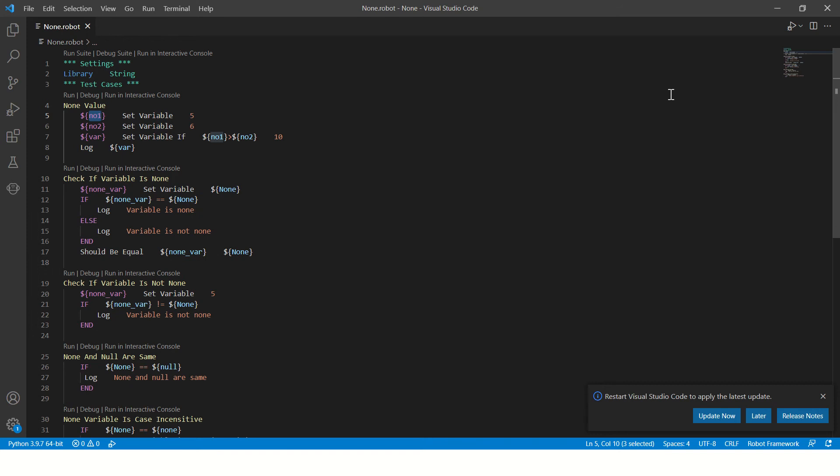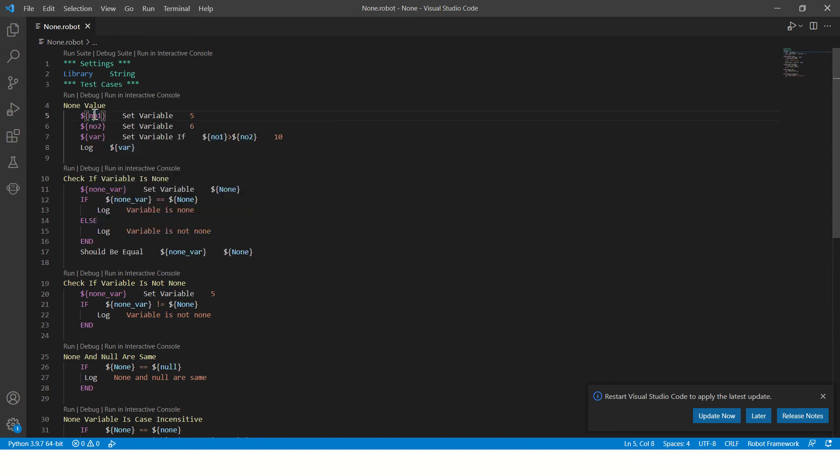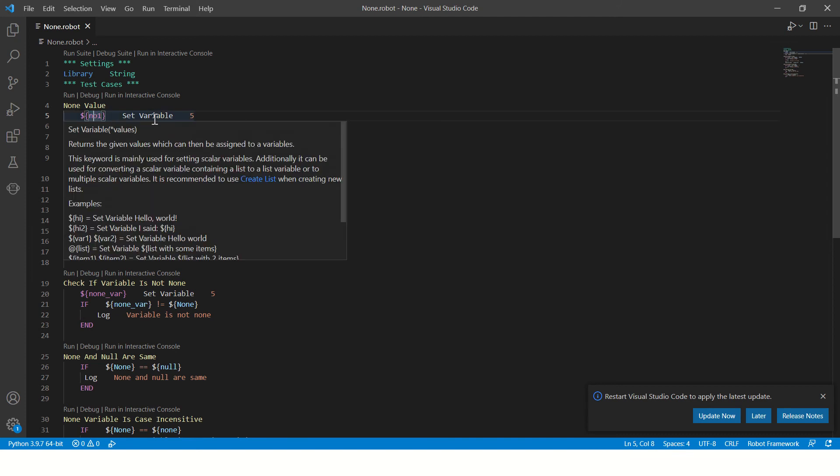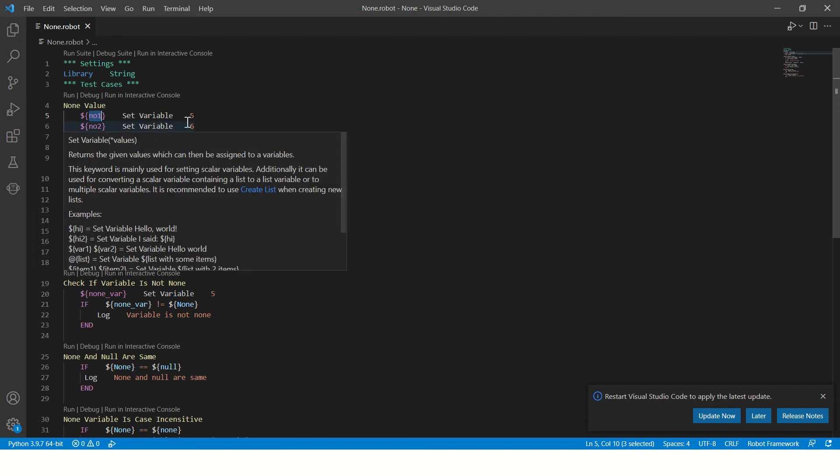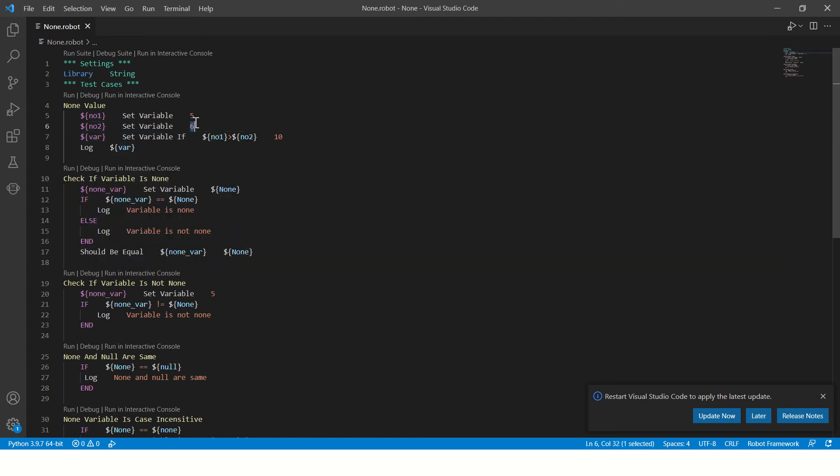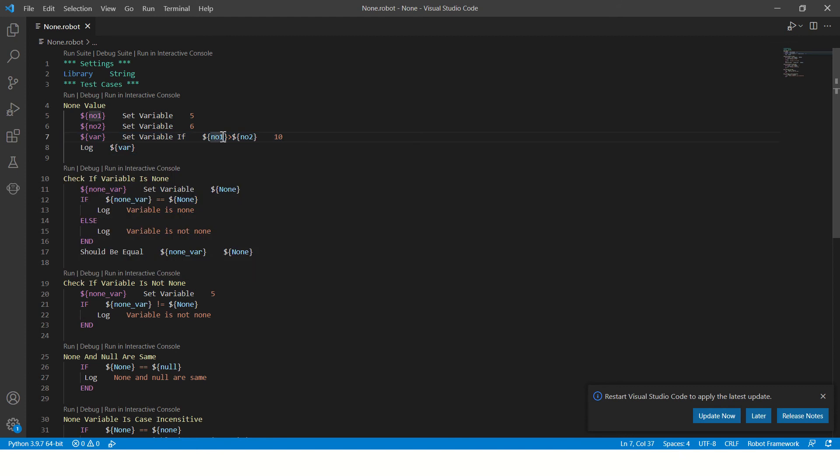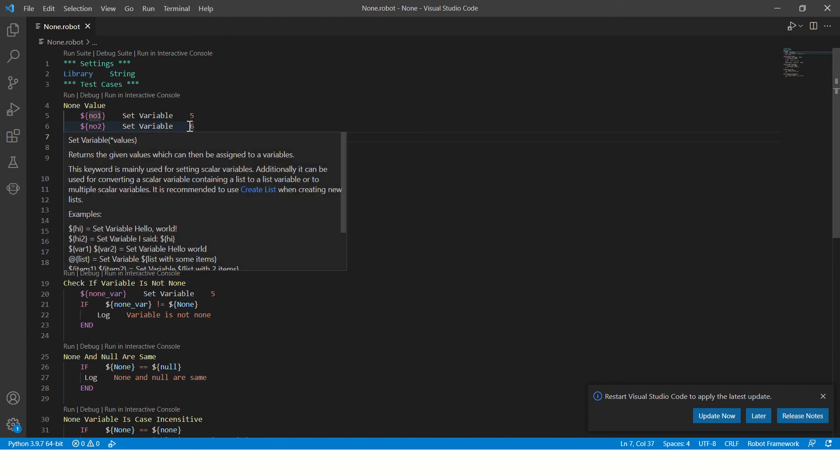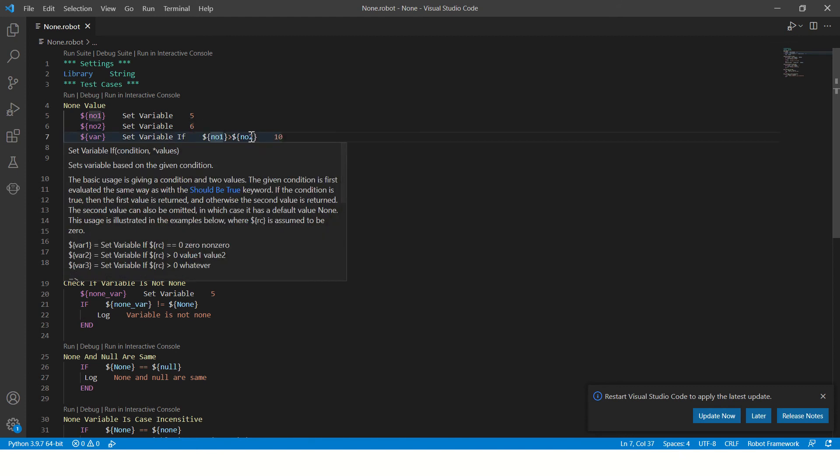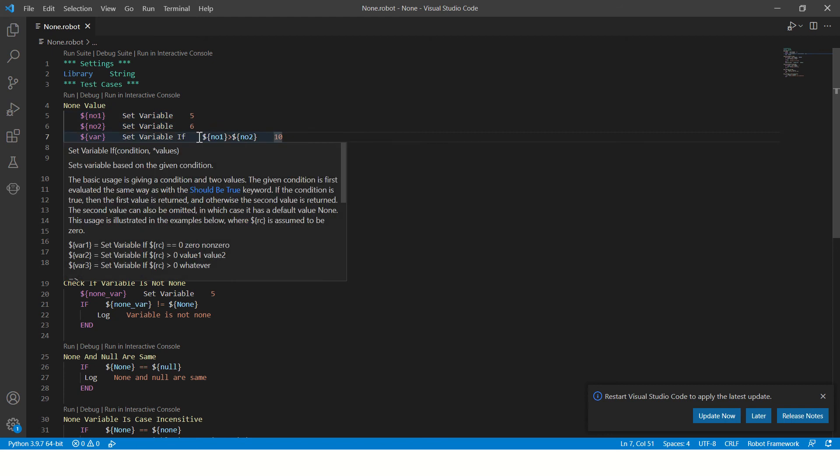Here we have created some different test cases. Let's go through each one of them. We have created a number here - number one is five, number two has assigned value as six. And we are checking if the number one is greater than number two, that means if five is greater than six. If this condition gets true, then only we will assign ten, otherwise we don't do anything.